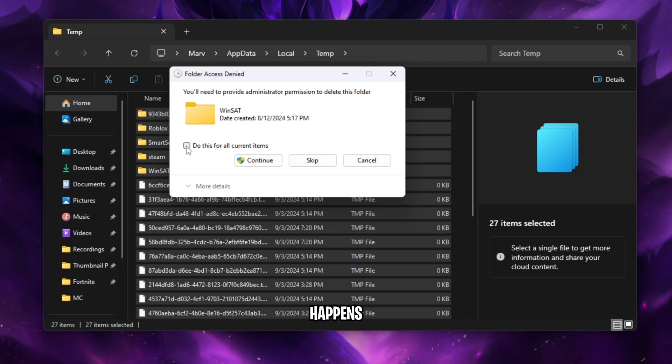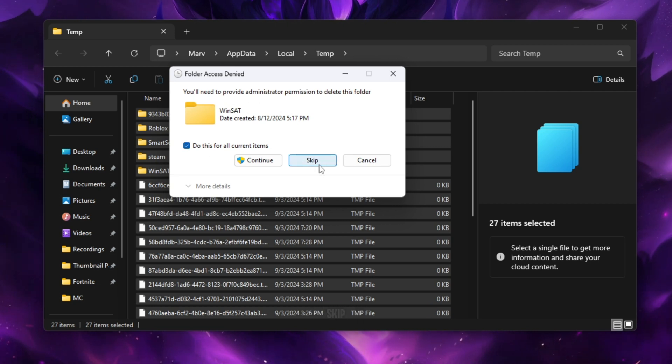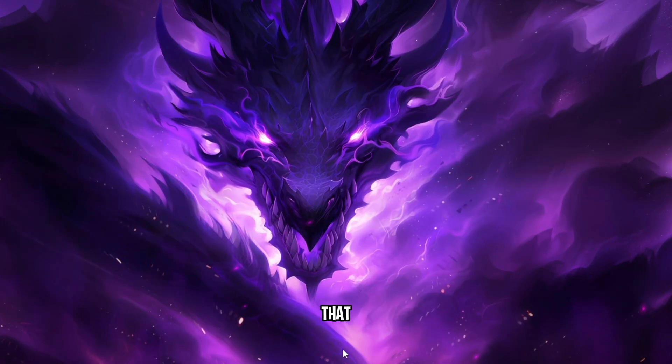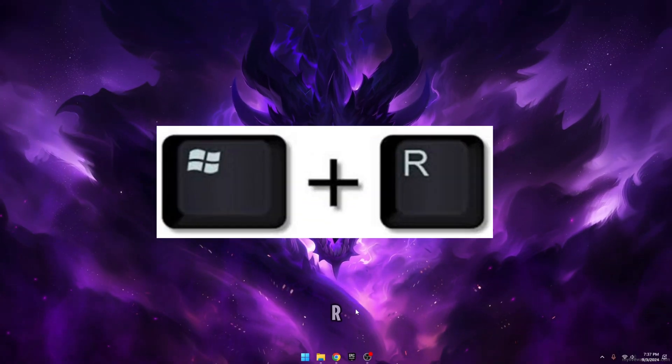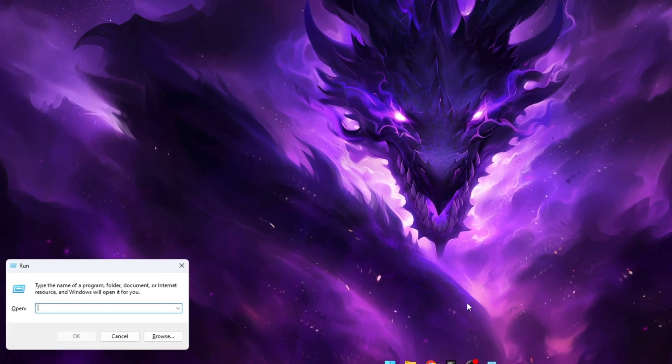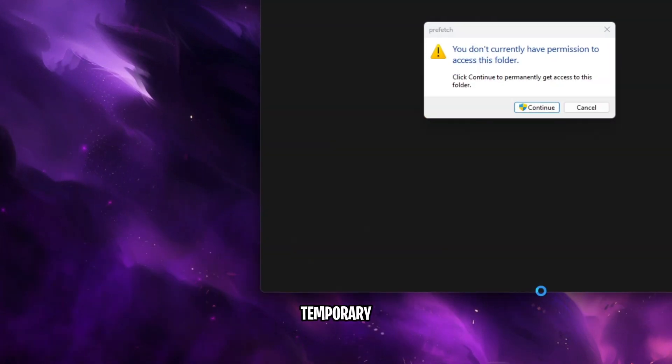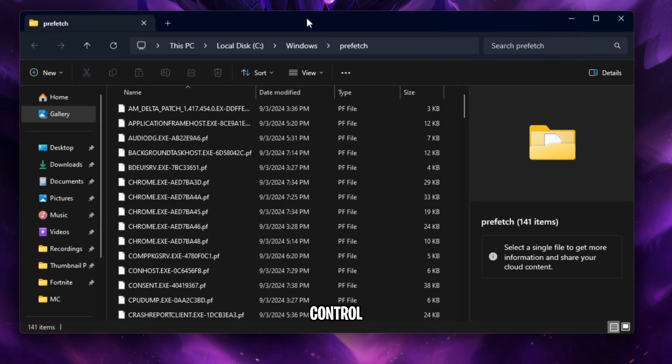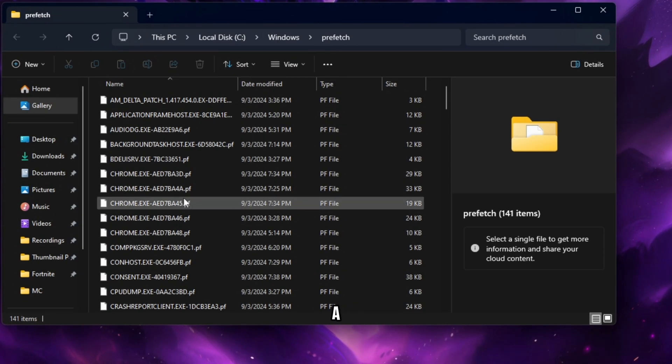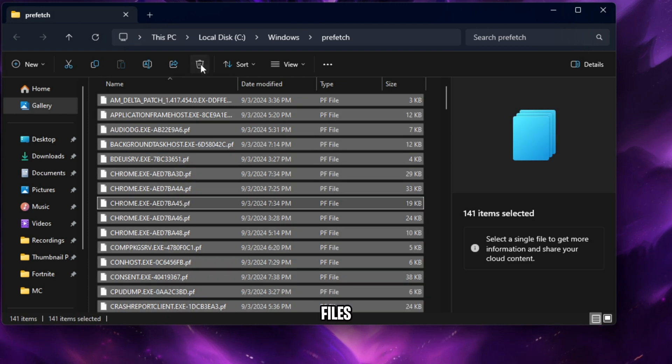Some of these items might not be deleted because you might have an application open that's using them. If this happens, click do this for all current items and skip those files. Now that you've cleared the temp folder, hold Windows and R again and type prefetch. This should open up another temporary folder. Do the same thing, hit Ctrl and press A to select all of the files and click delete.